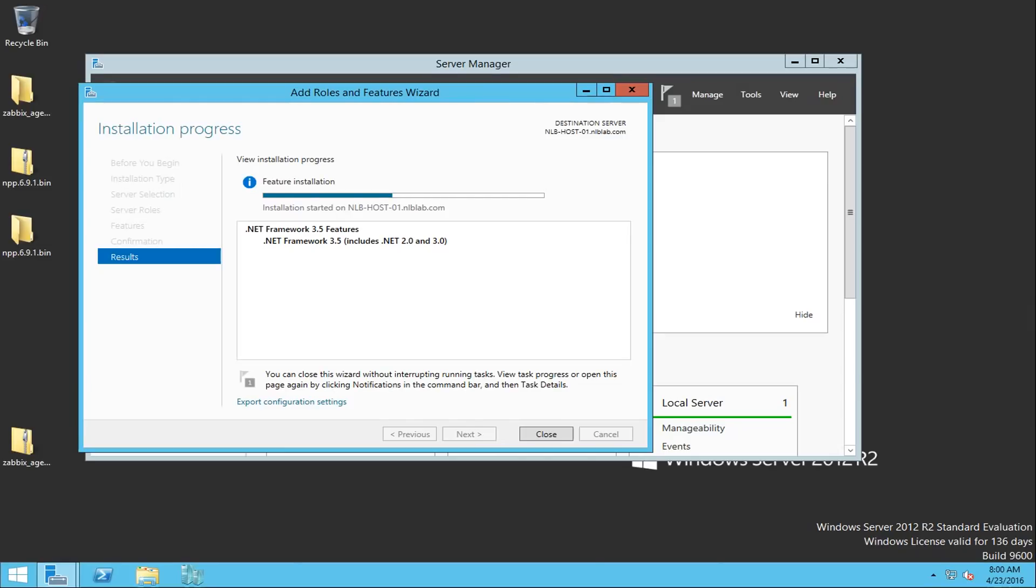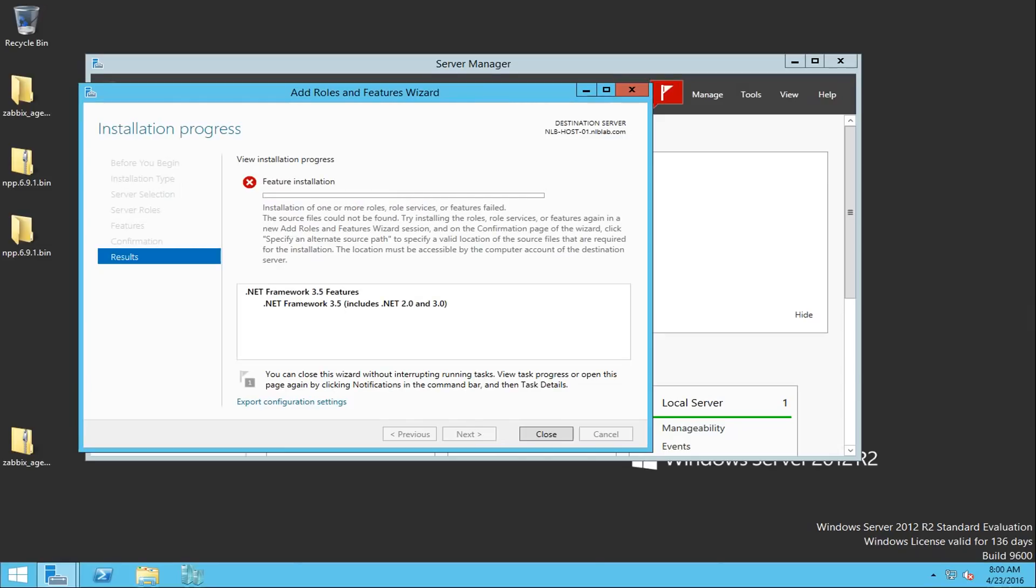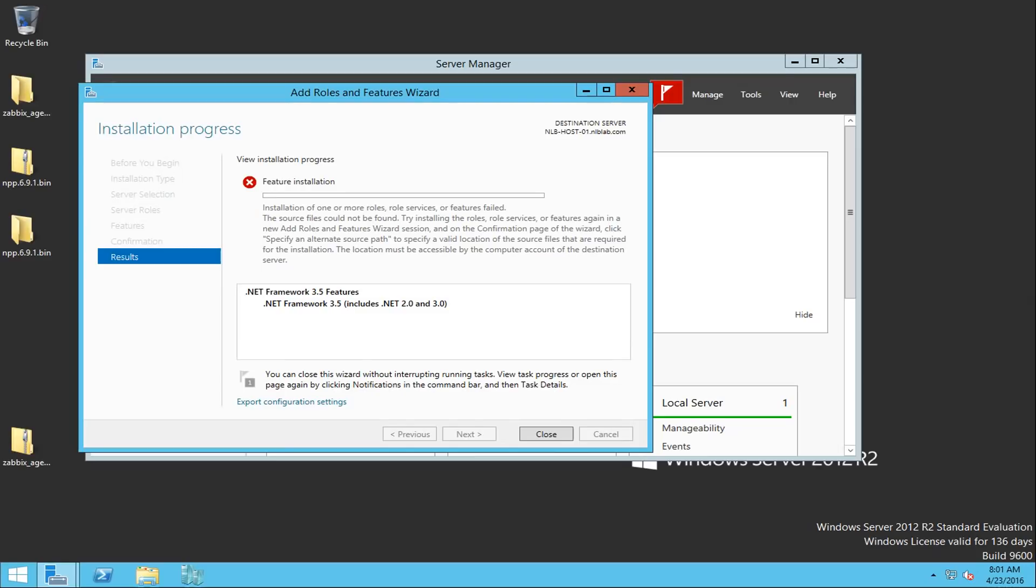So the best way to do it is using a few simple methods, and of course you can do it online if you choose to and if your server is connected to the internet. Using the deployment image servicing and management DISM, you can enable it by using just a simple command which can help you to achieve this.